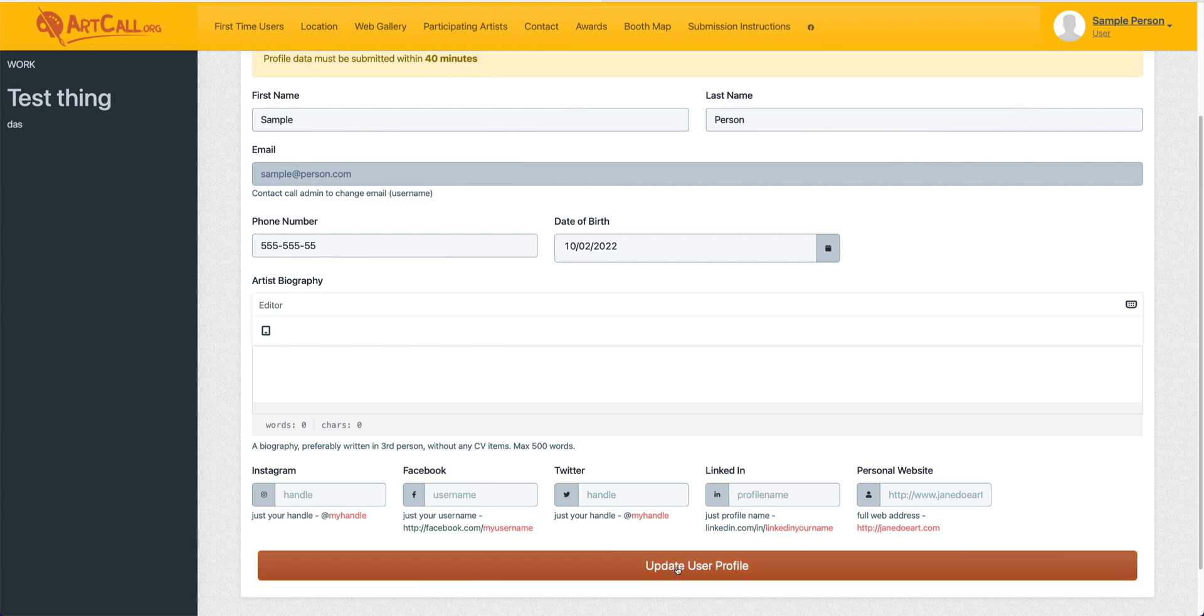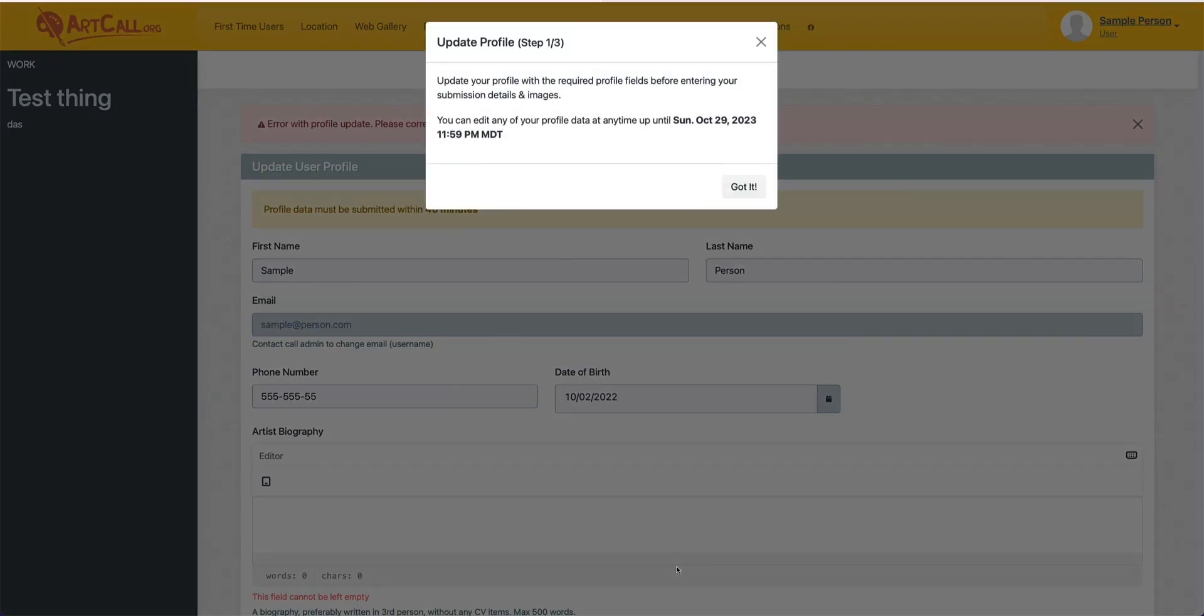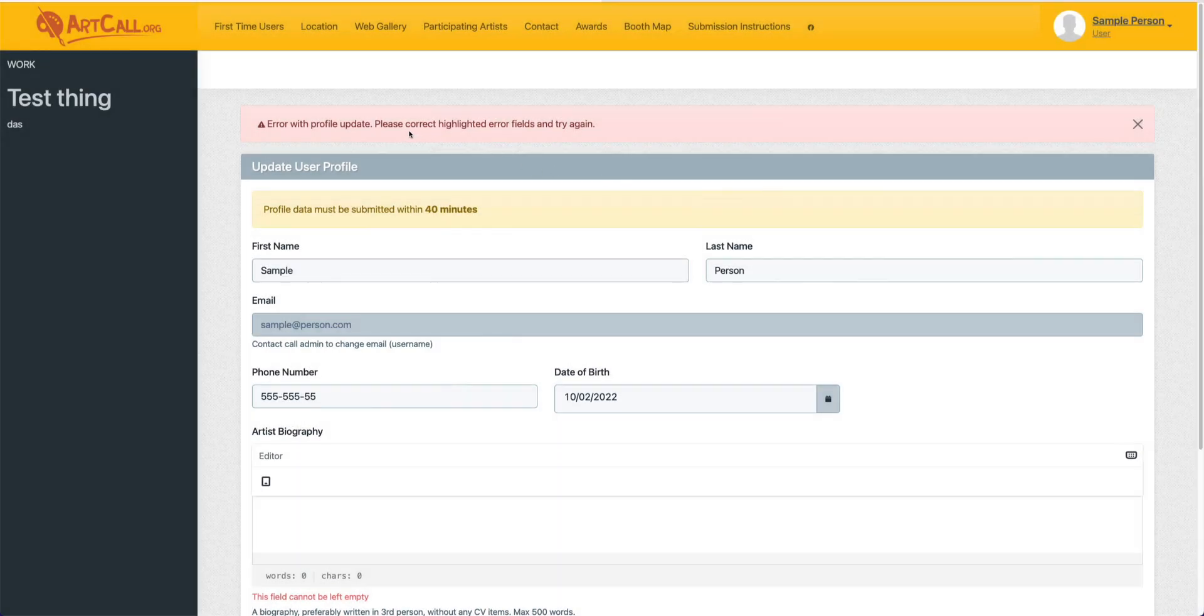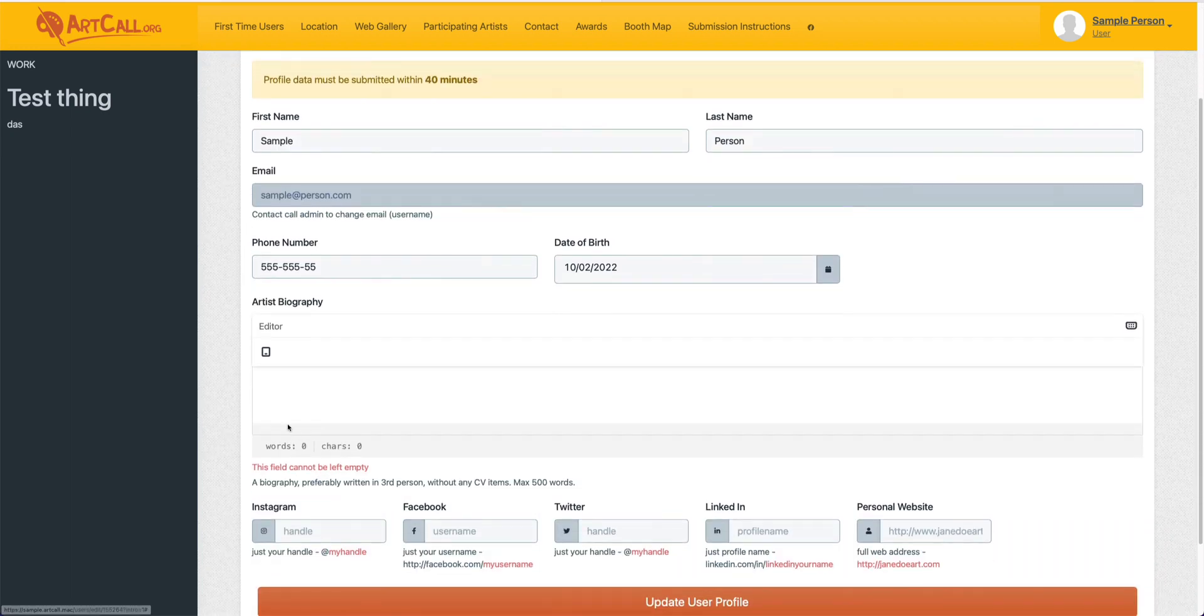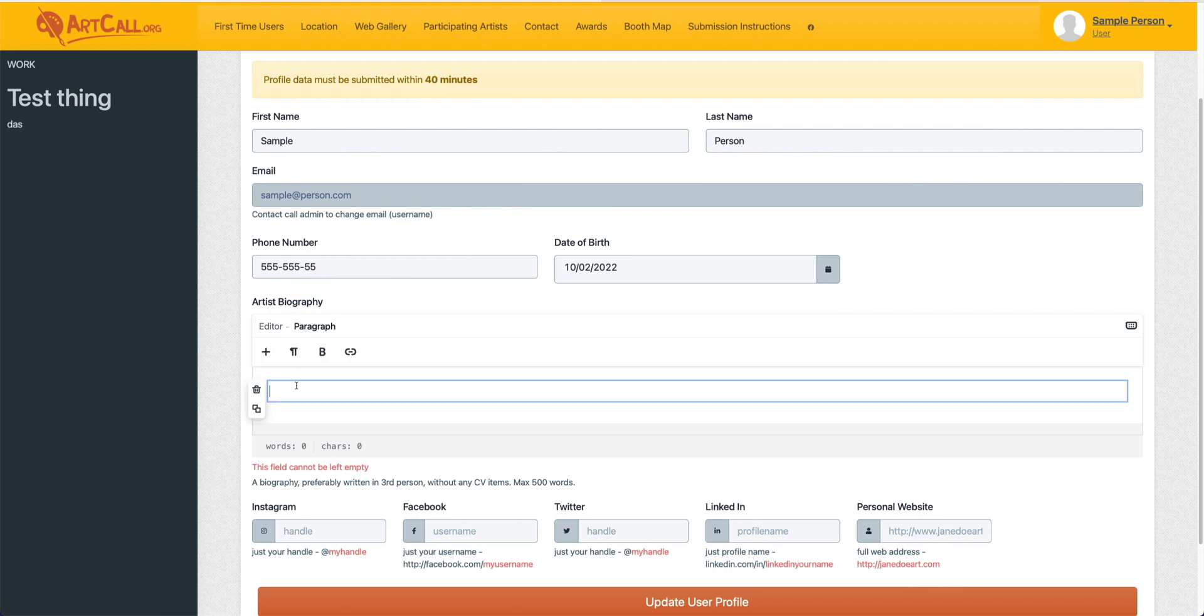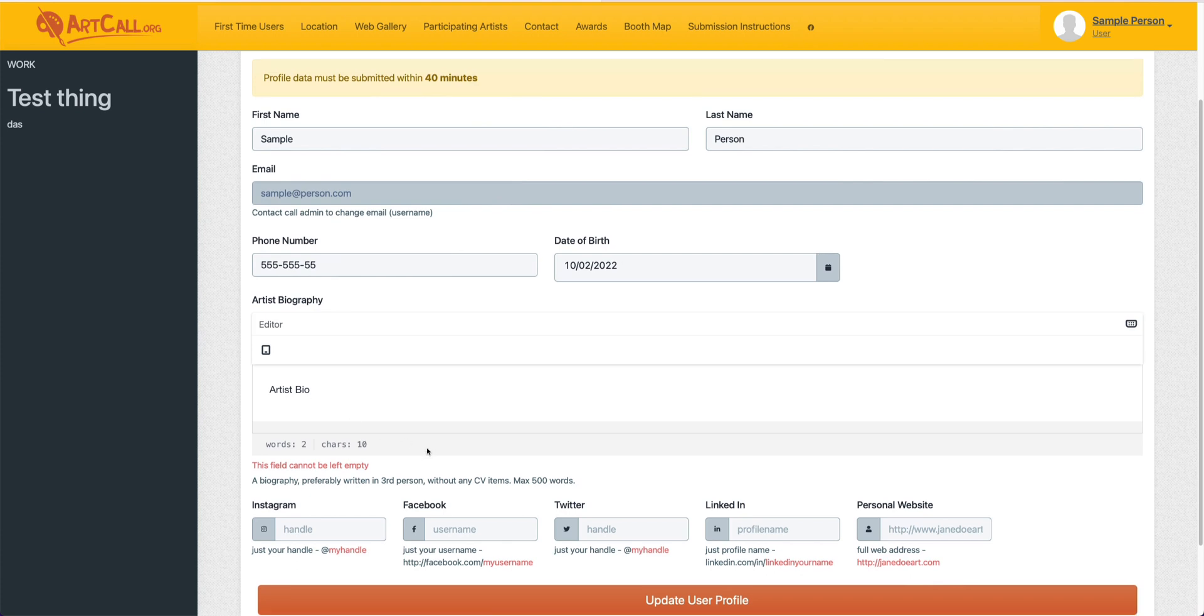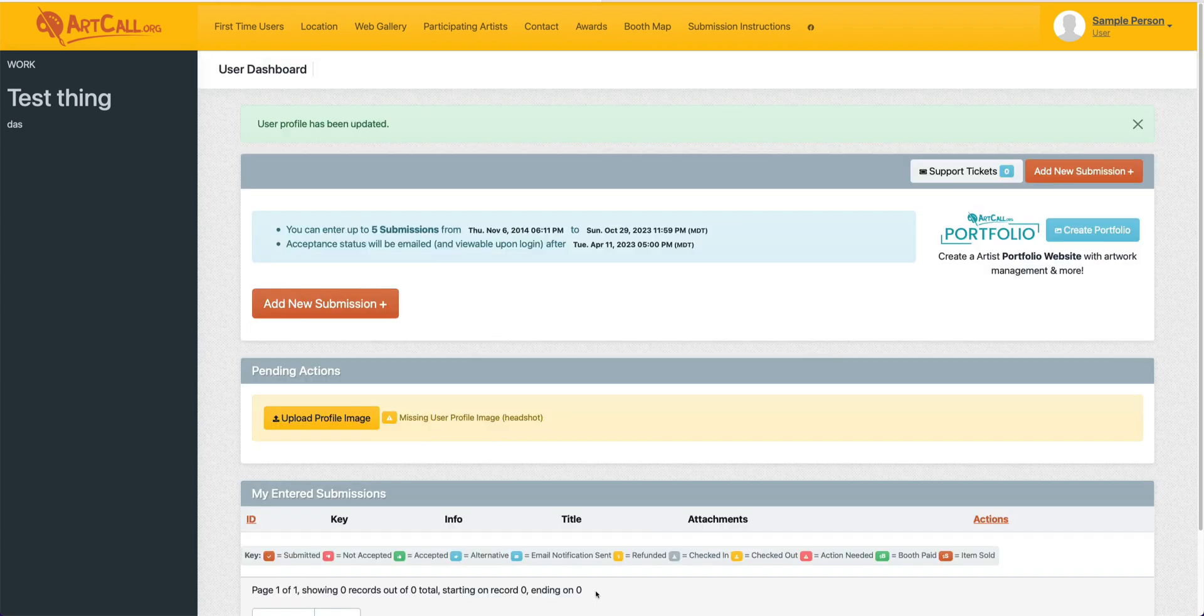You'll notice that when I click update user profile, I'm going to get an error, and that's because I forgot to fill out one of the missing required fields. You can see as I scroll down, it's telling me that this field cannot be left empty. I did not fill out my biography. So I'll just add a simple statement here so that field is now filled out, and now when I click update my user profile, I should then be redirected to the add new submission page.